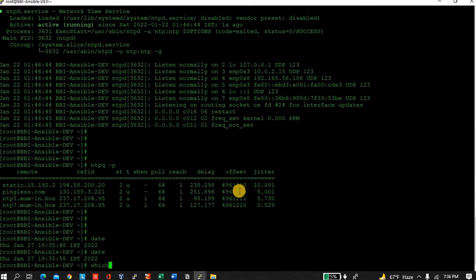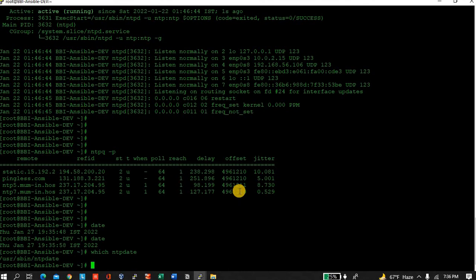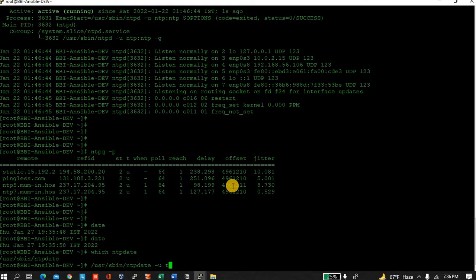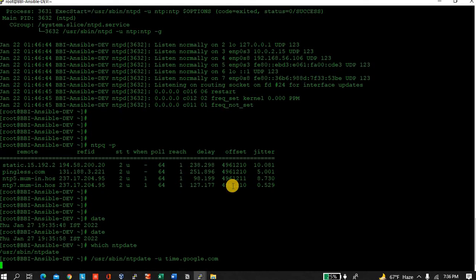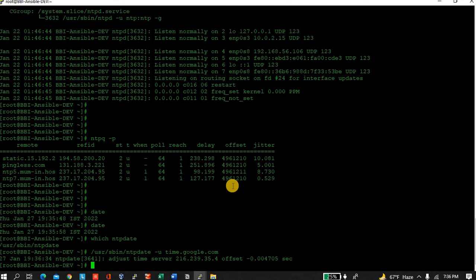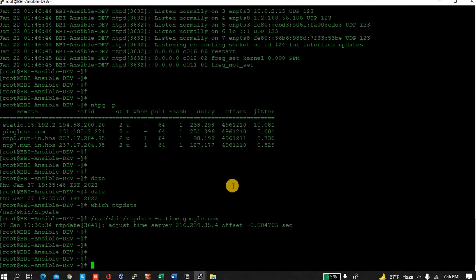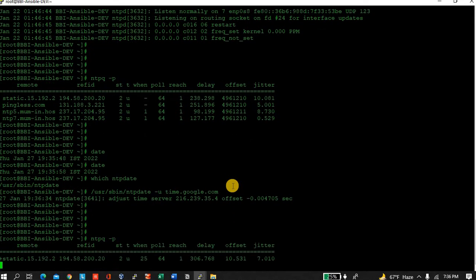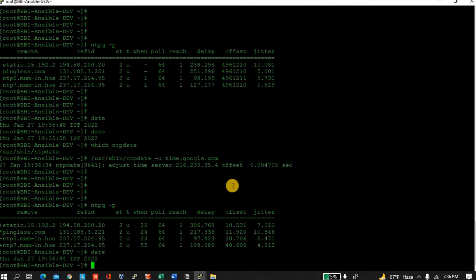Which ntpdate? Use /usr/sbin/ntpdate -u, that is update. Here I will take Google timetable as a reference so it will be in sync. Fine, 1936. Quite good.